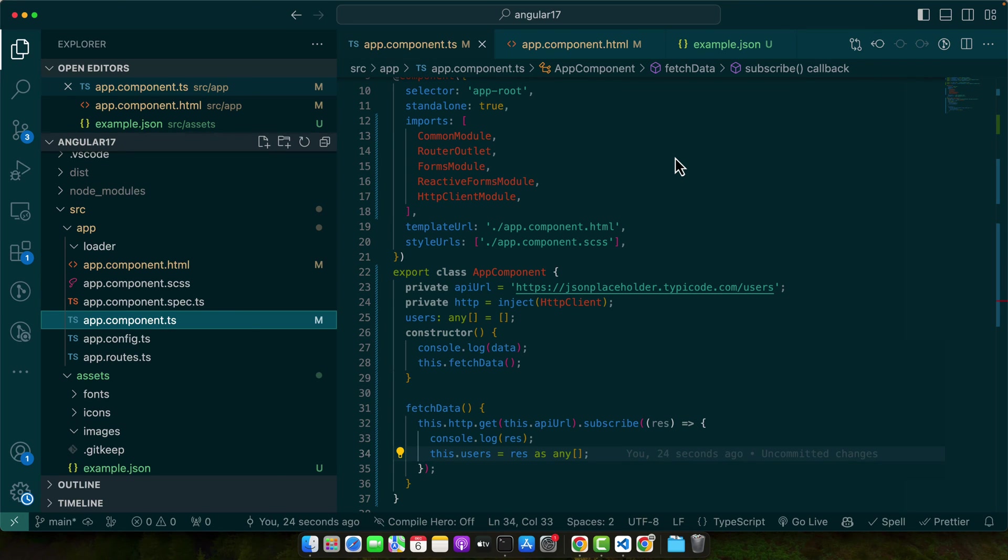We then moved on to setting up our Angular project and discussing the prerequisites for following this tutorial. In our step-by-step tutorial, we explored how to import a local JSON file and how to fetch JSON data from a remote server using Angular's HTTP client. We also divided into some practical use cases demonstrating the real-world application of these techniques. Finally, we discussed common issues you might encounter and shared some best practices to help you avoid and troubleshoot these challenges.